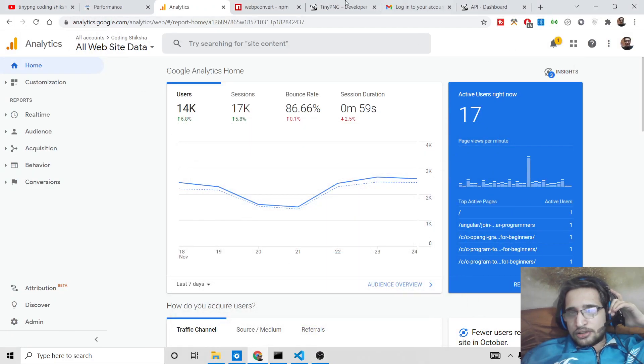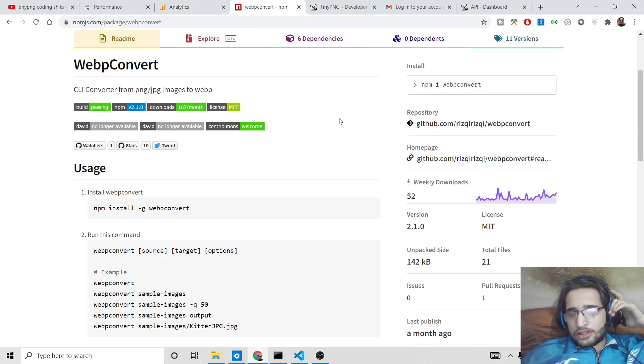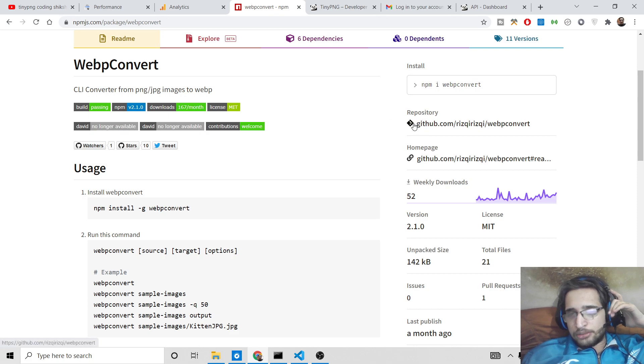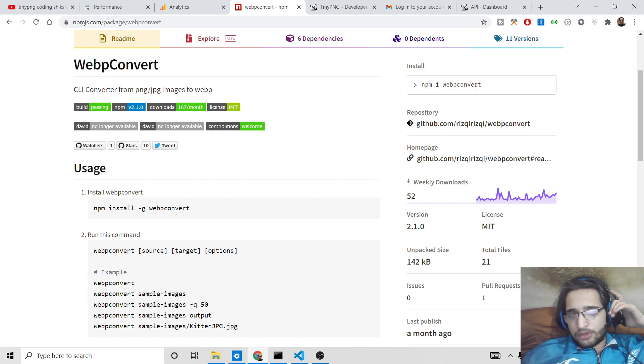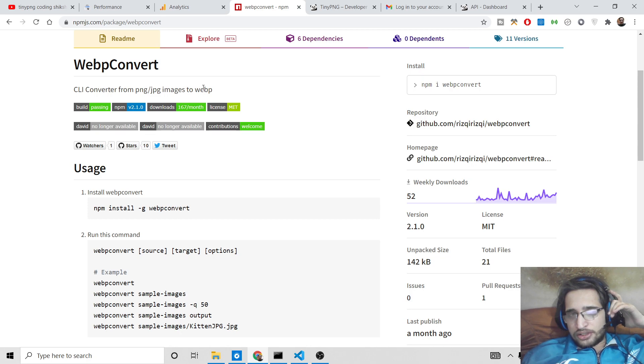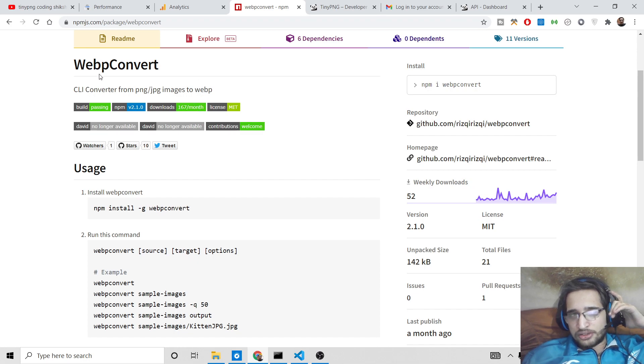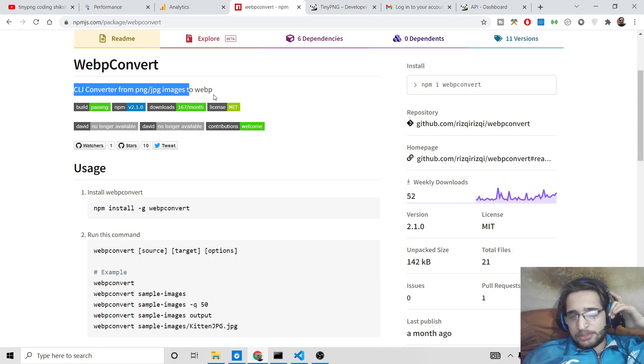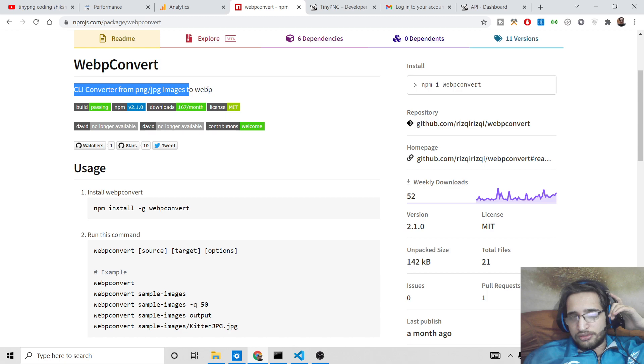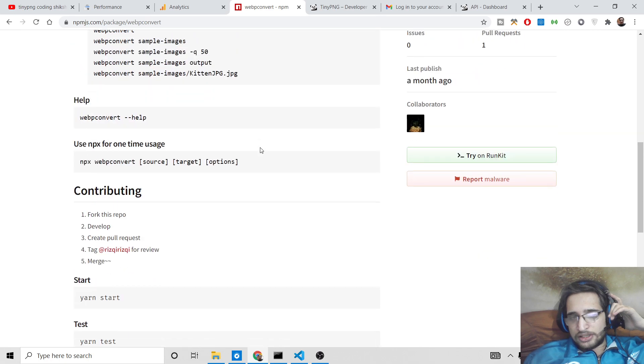Hello friends, today in this tutorial I will be telling you about a Node.js command line library which is used to convert the JPG and PNG images into webp format. So webp is a very popular format which is used especially on the internet in order to display images. It's a CLI converter tool where you can convert all your PNG and JPG images to this webp format.